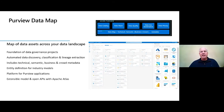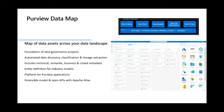Going briefly into each pillar, then the architecture: on the data map, you have the ability via UI to view sources connected to Purview, along with associated metadata, schema, and lineage. We have a growing set of out-of-the-box connectors, and you can also connect to systems via API that aren't supported by out-of-the-box connectors yet. This includes automated data discovery, classification, and lineage, extended through Azure Data Factory, Synapse, and Power BI.